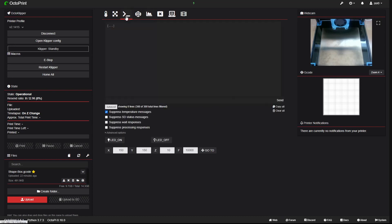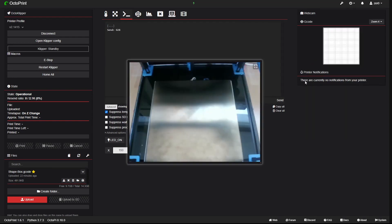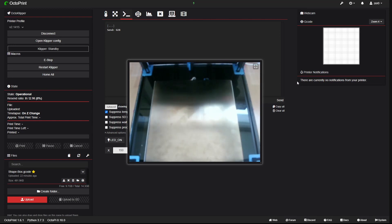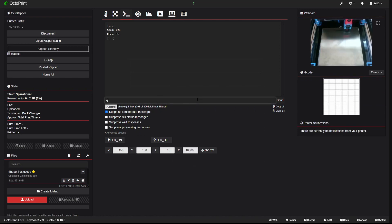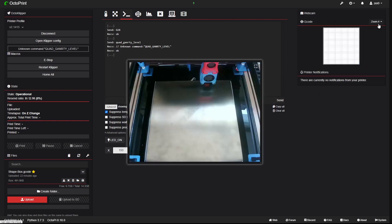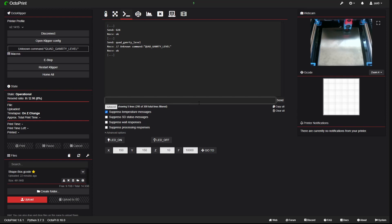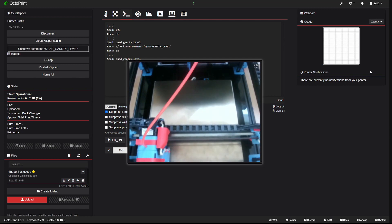After that, you need to home your printer first. Let's home it — you can also see it here. Now it's homing all axes. Now we need to run Quad Gantry Level to level our gantry. Now it will level our gantry.